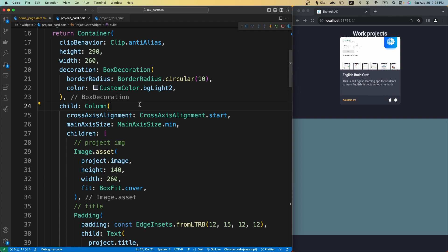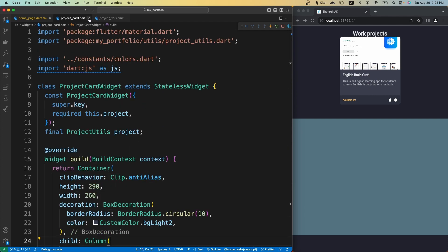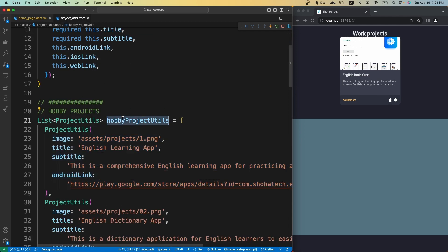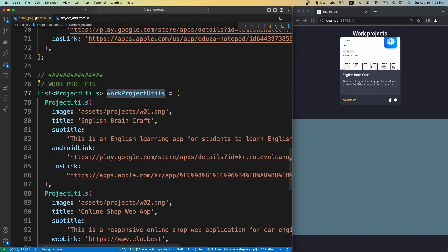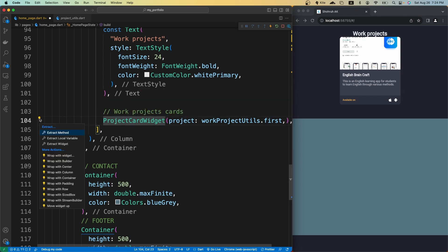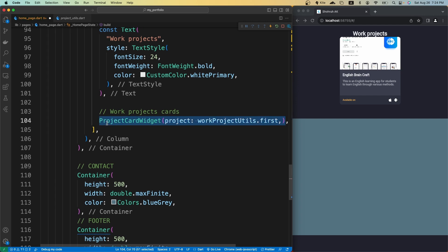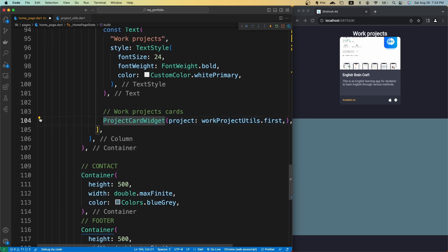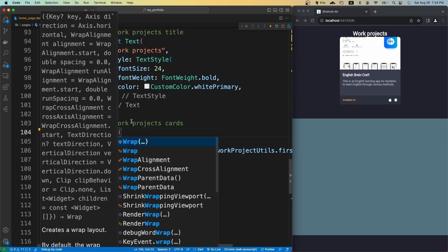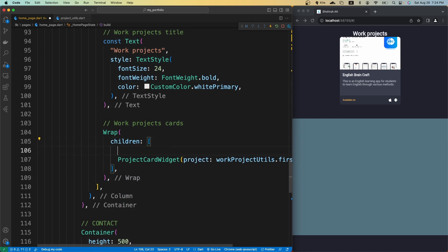This looks good — the text is much more readable than before. Now I can close the project card widget. What I want to do next is populate all of the hobby projects and work projects. First, let's wrap our project card widget with a Wrap widget, then change the Column to Wrap.